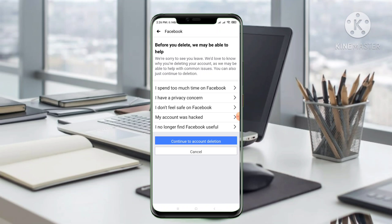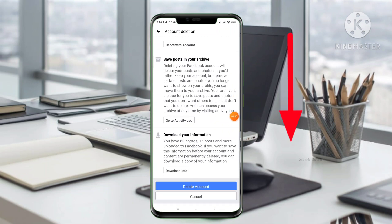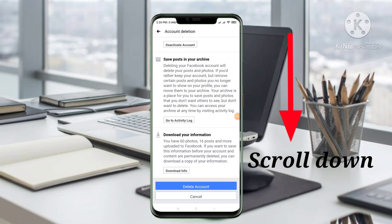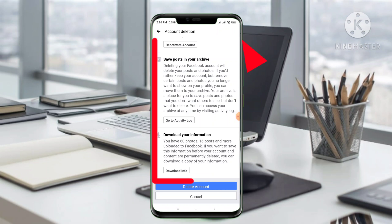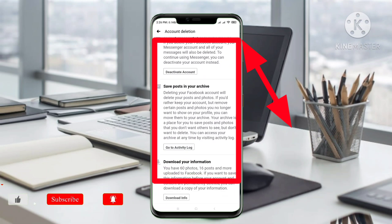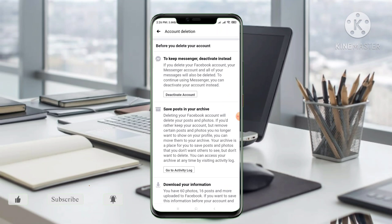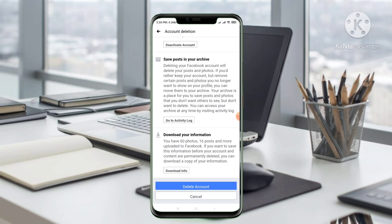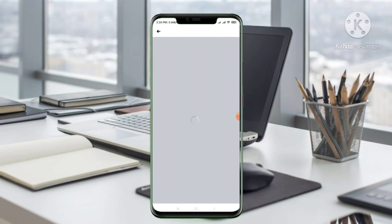Scroll down and click Delete Account. You can also download your Facebook information to save your posts. You also have options to keep Messenger or deactivate instead of deleting. Then click Delete Account.